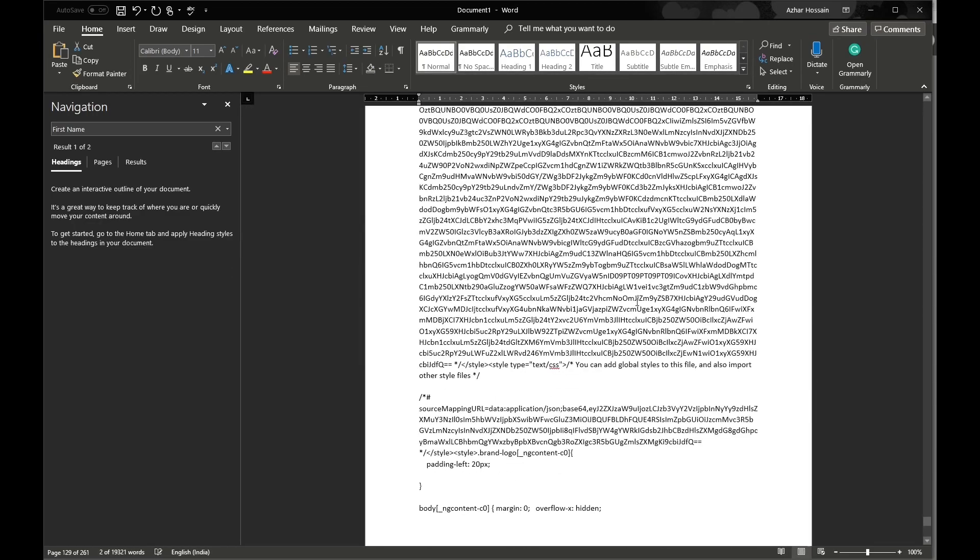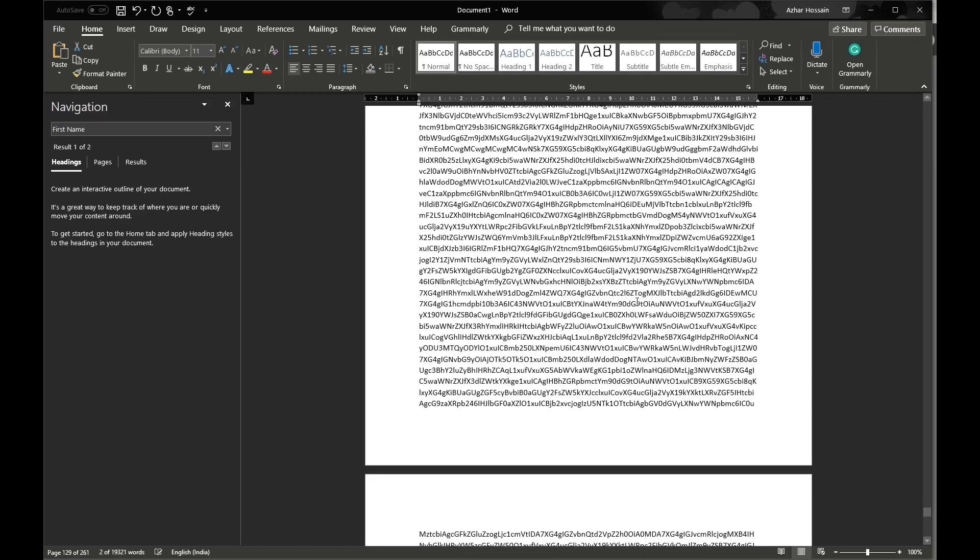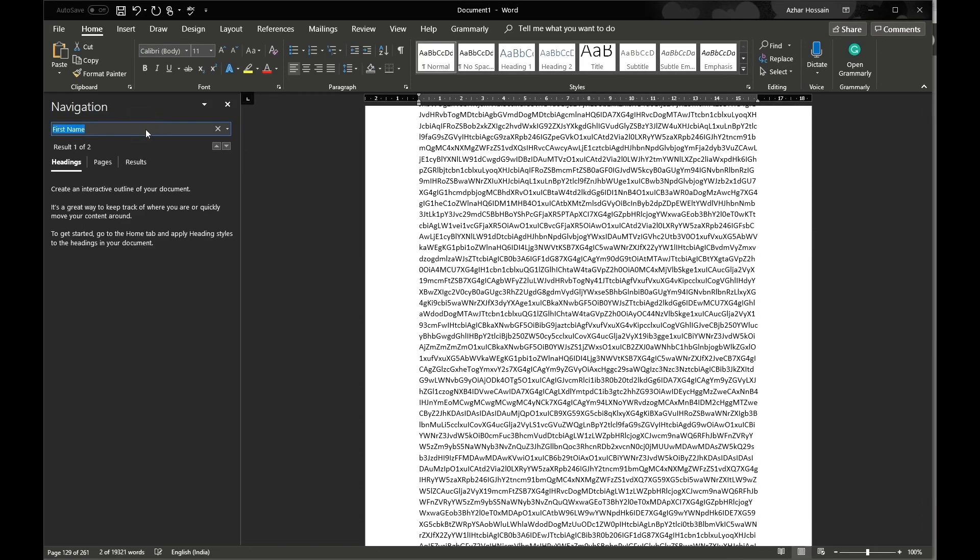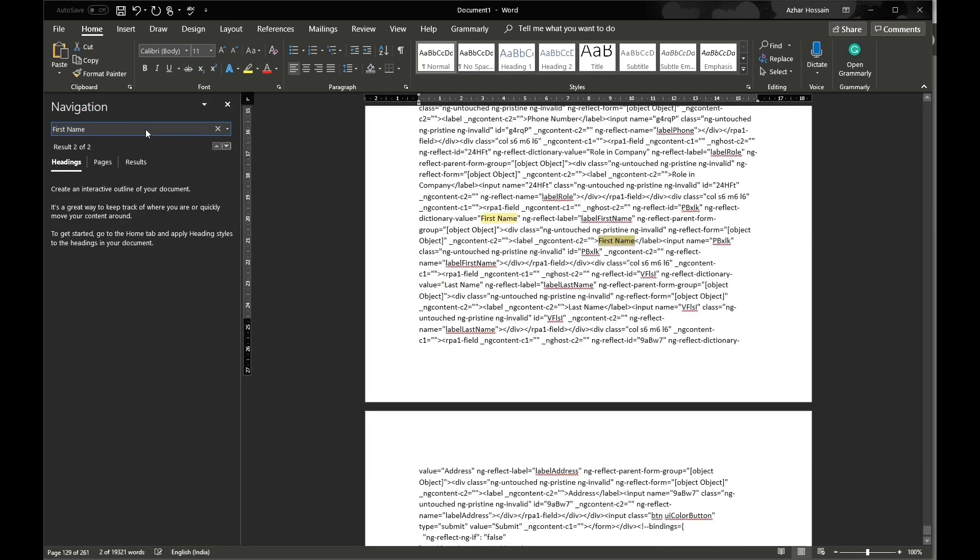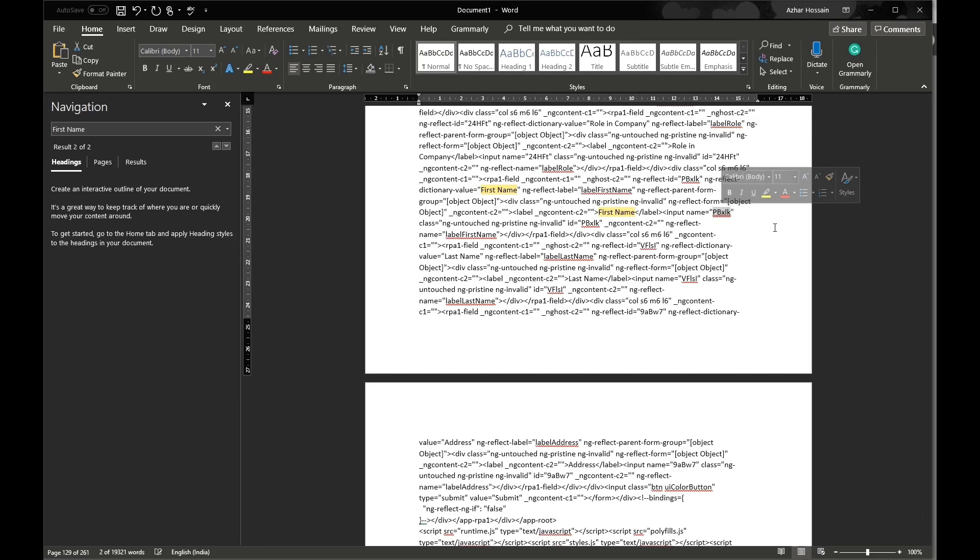It's basically the source code of the web page. If I search first name, let's say I just want to find the ID for the first name, this is what I get as the ID. Now with this ID I can go ahead and use object cloning command to fill it or use web control command to fill whatever input I have from the excel.